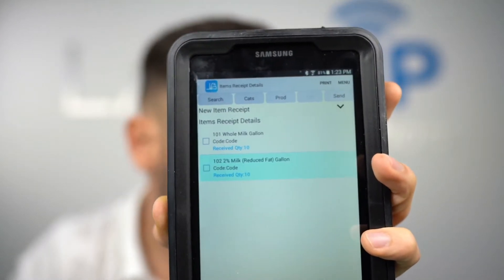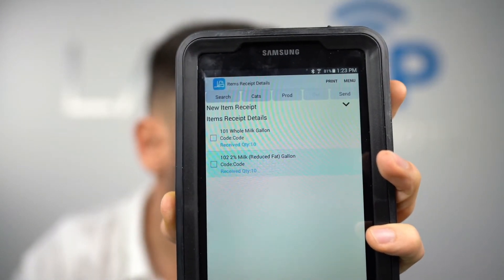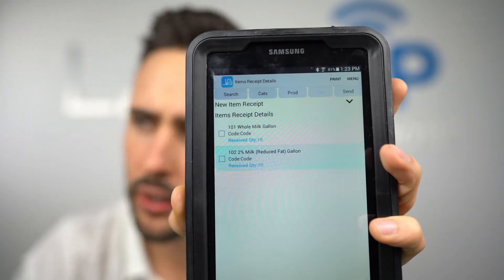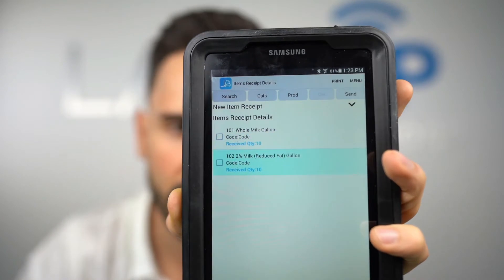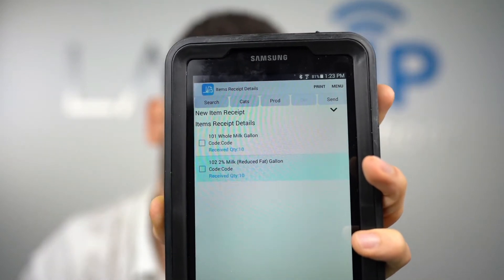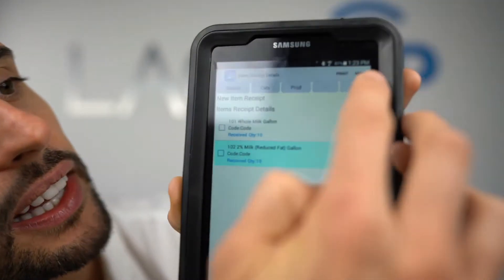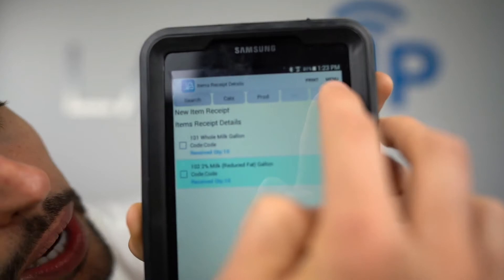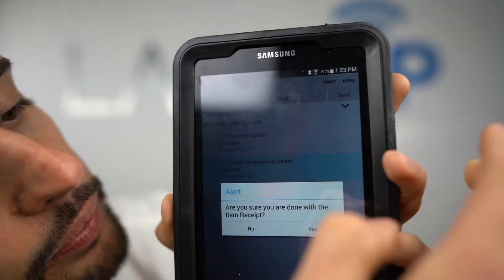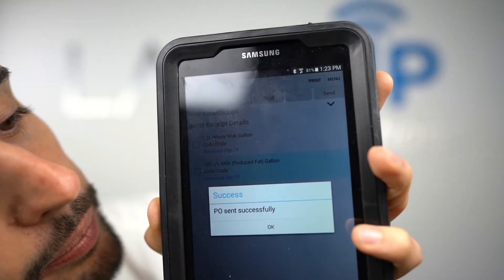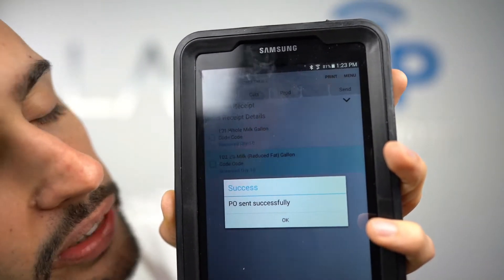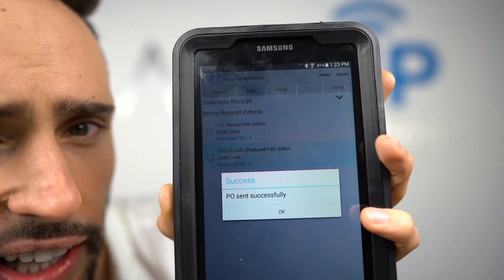To submit that item receipt to the back office, increase my inventory, and export it into QuickBooks or any accounting system, I hit Send. It says sent successfully — that means my inventory is now increased and that item receipt is sitting in my system ready to be exported.